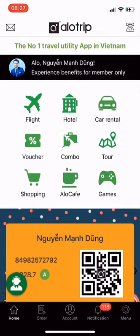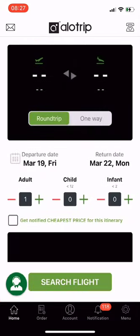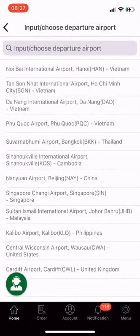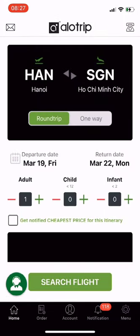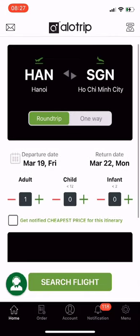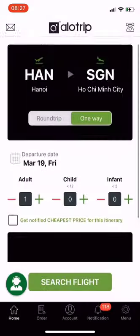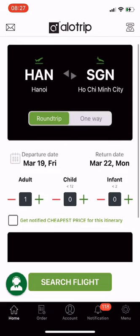Now let's check the cheapest airfare. Select Flight, choose your departure airport — Hanoi — and destination — Ho Chi Minh City. Select round trip or one way; I choose round trip. Then select departure date and return date.